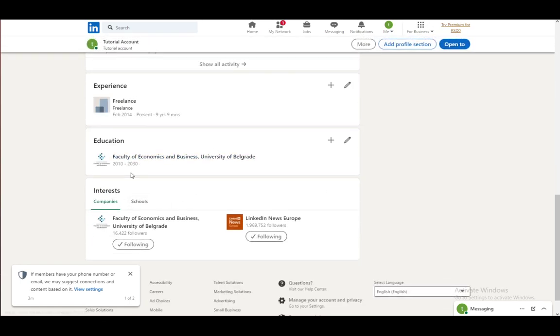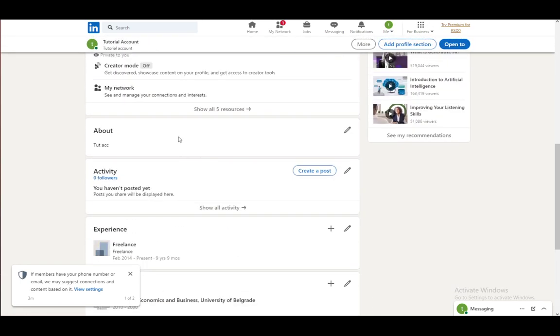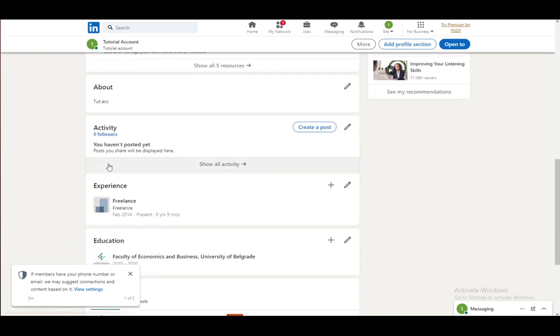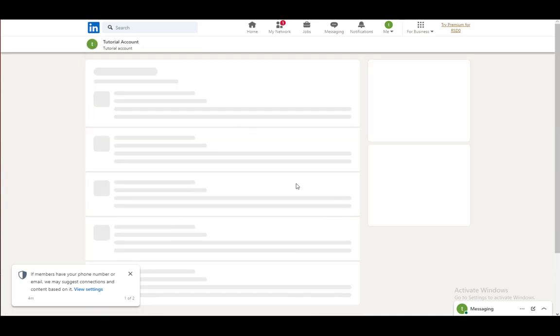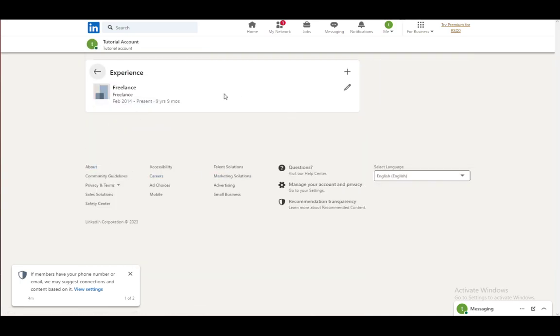Once you're here, if you have any experiences, you want to scroll down and you'll see the experience tab. Just click on the pencil icon and here you can edit your experiences.